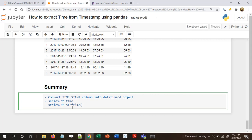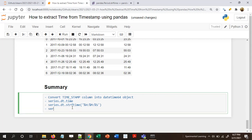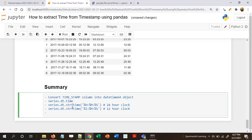Method 1: series.dt.time — this gives the full time. Method 2 using strftime: series.dt.strftime('%H:%M:%S') for 24-hour clock, or series.dt.strftime('%I:%M:%S') for 12-hour clock. If you only want minute and second: series.dt.strftime('%M:%S').